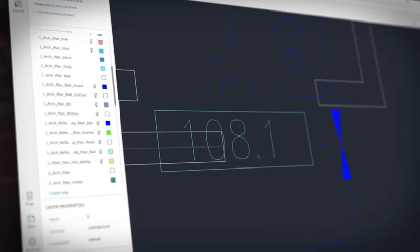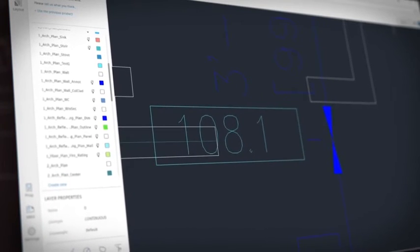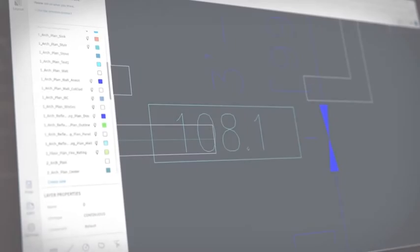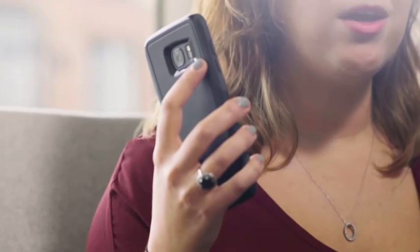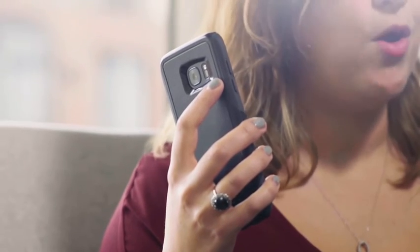It's easier than ever to share DWGs with your colleagues and clients now, too. All the work that you do in the AutoCAD web app is accessible when you switch devices, so you can pick up where you left off when you work from home or on the road.